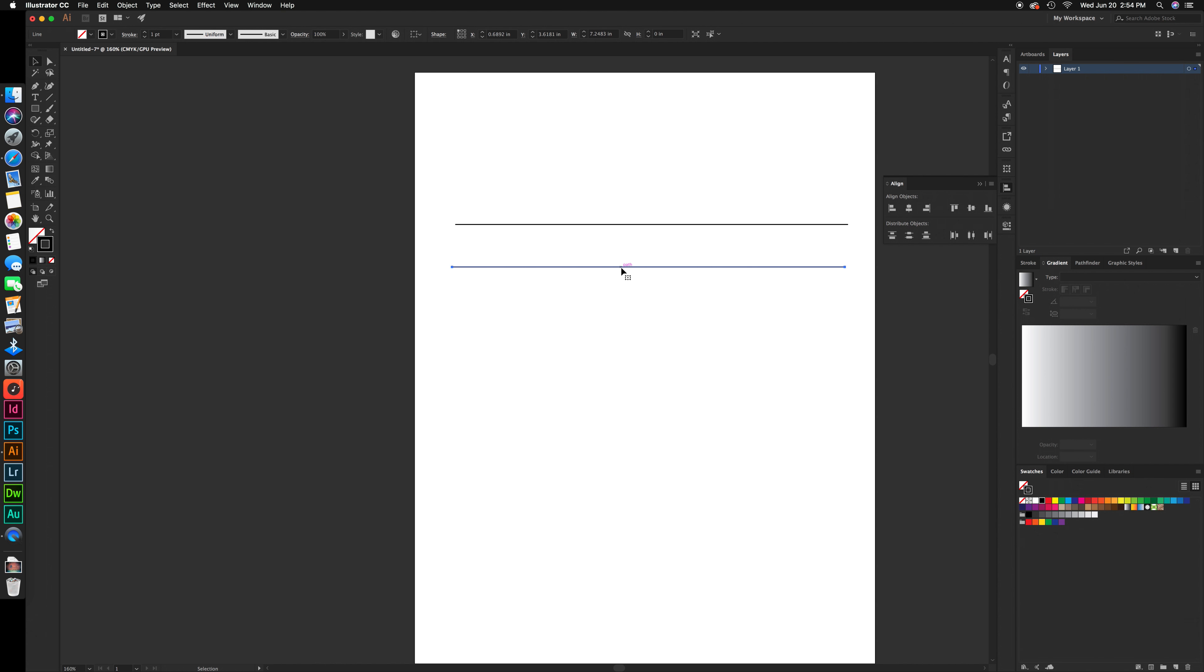Select both of these lines by simply holding shift and clicking on both. Hold alt or option, drag and release.